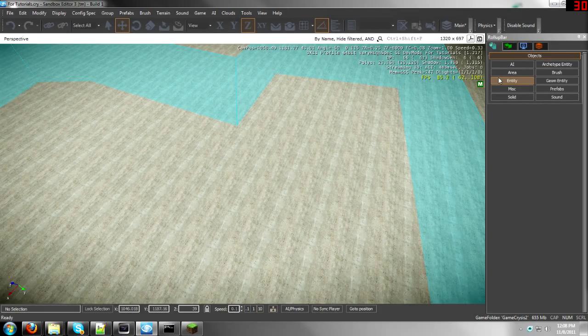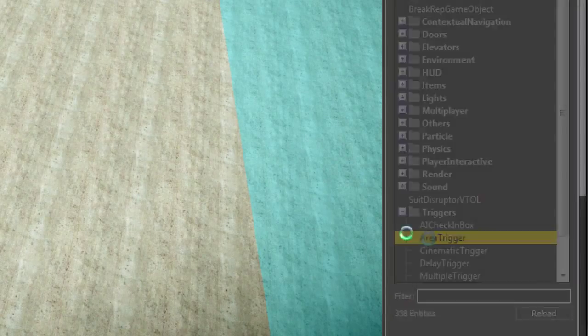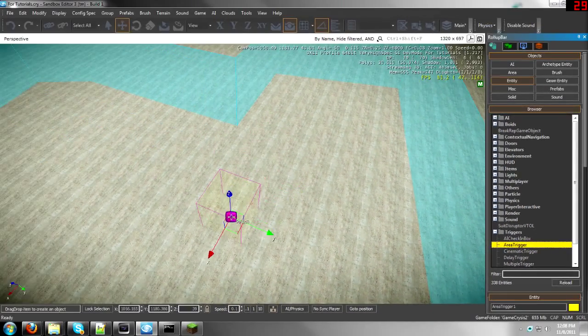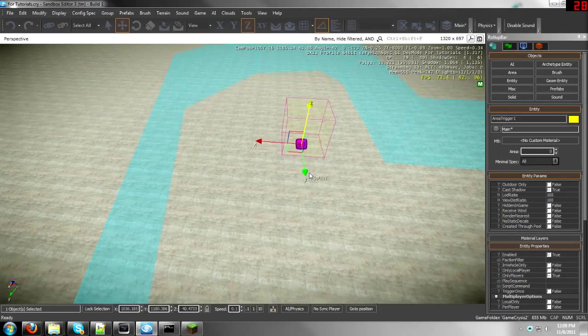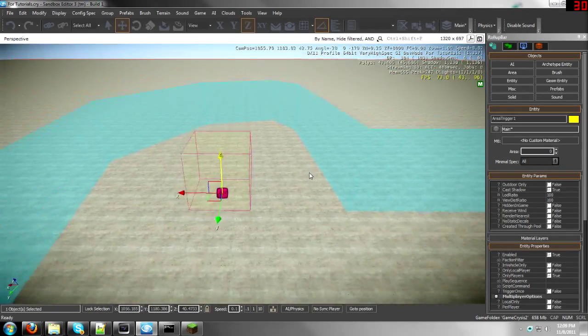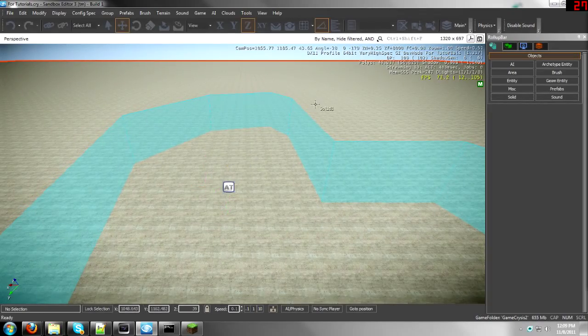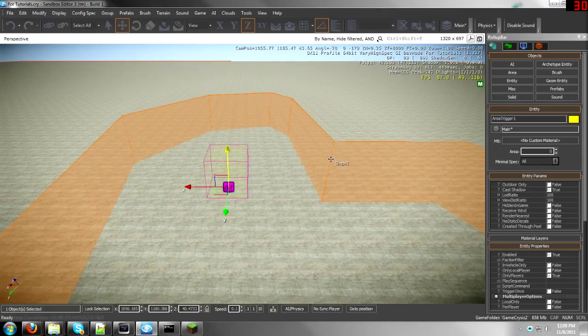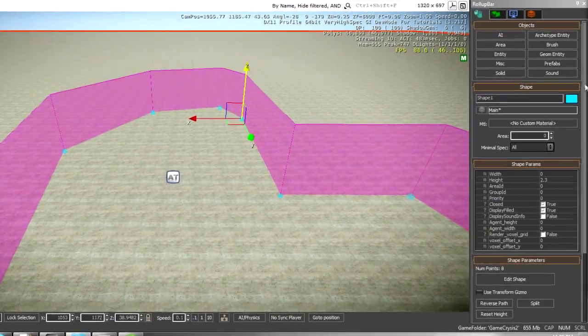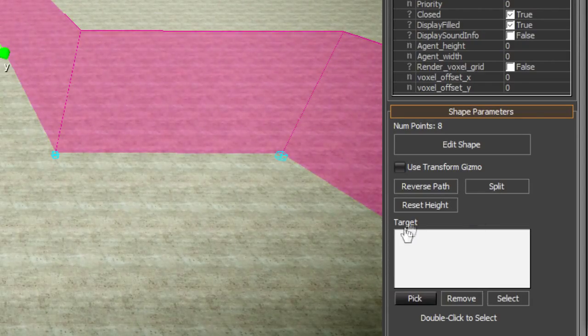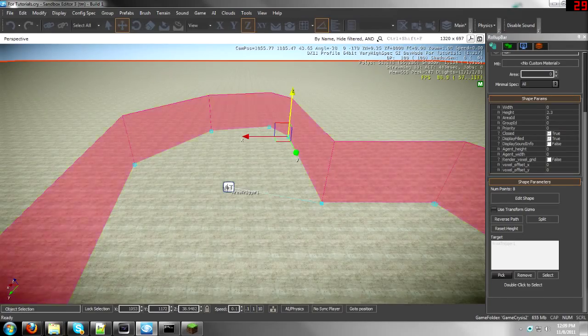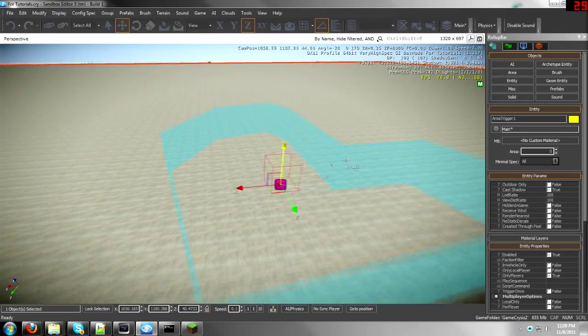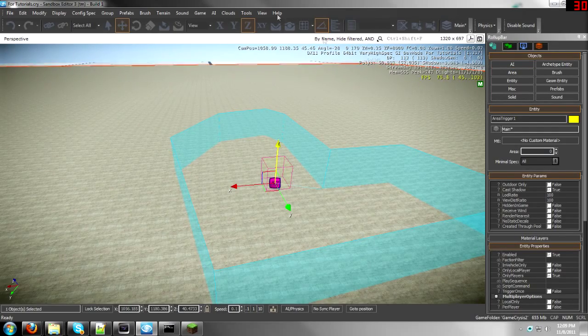Now what you need to do is go to Entity, then Triggers, then Area Trigger. It doesn't matter where you put it. I'm going to leave it here in my shape to know which shape it is affecting. And then once you've placed that, click on your shape, scroll down here on the side, and where it says Target, go down here to Pick and then pick the area trigger. That means they are connected now, but you're not done yet.